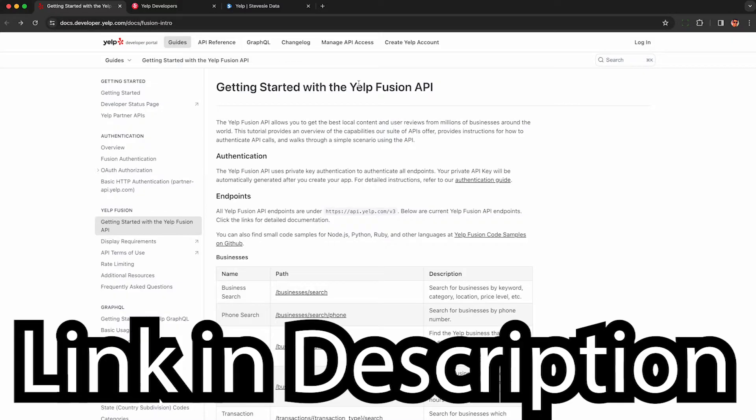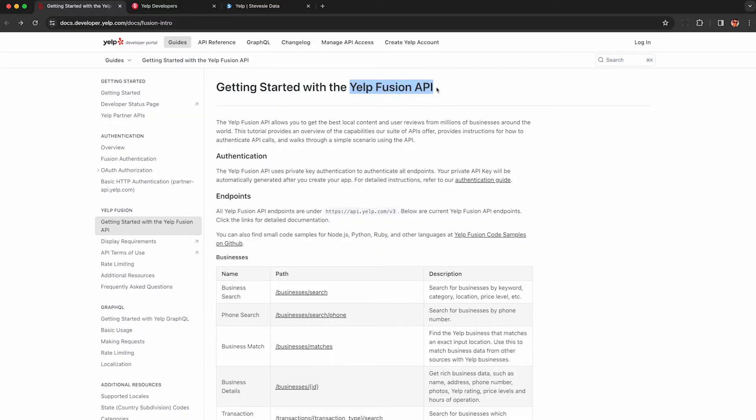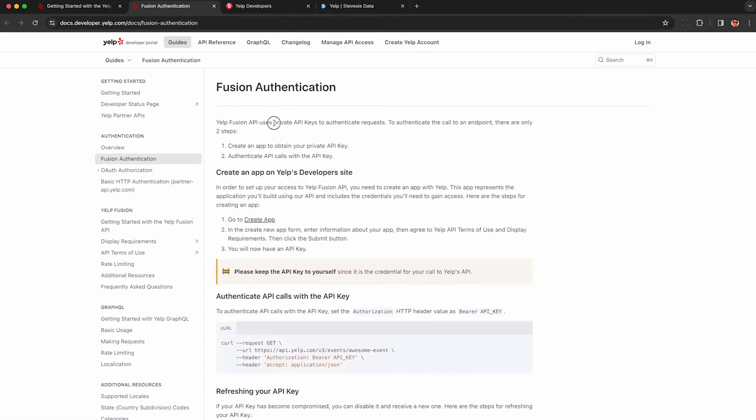To get your Yelp API key, head to the Fusion API homepage. I'll put a link in the description you can follow. Then look for this handy authentication guide link down here and it will tell you to get a private API key.